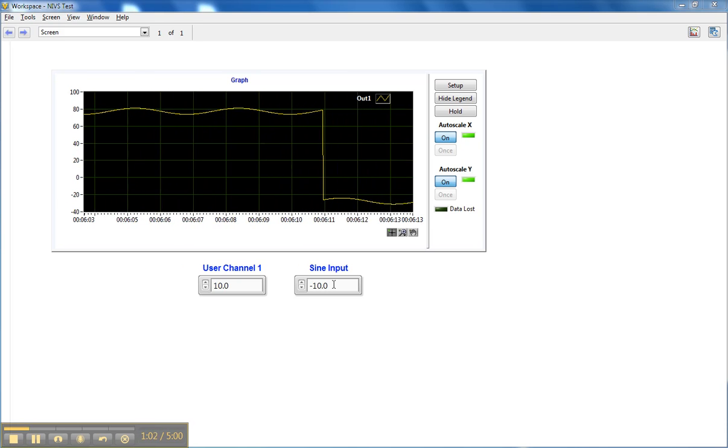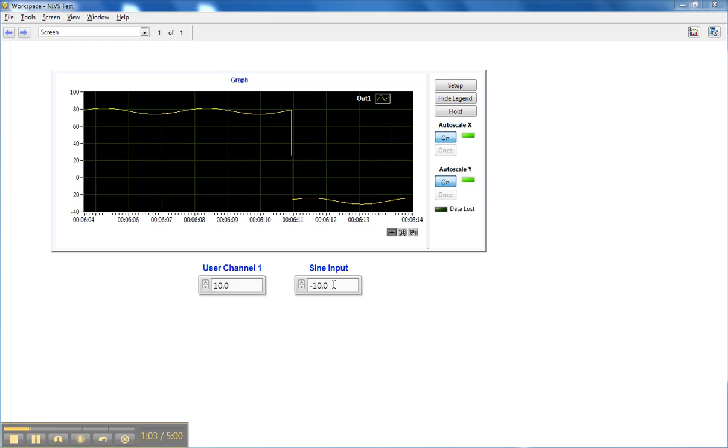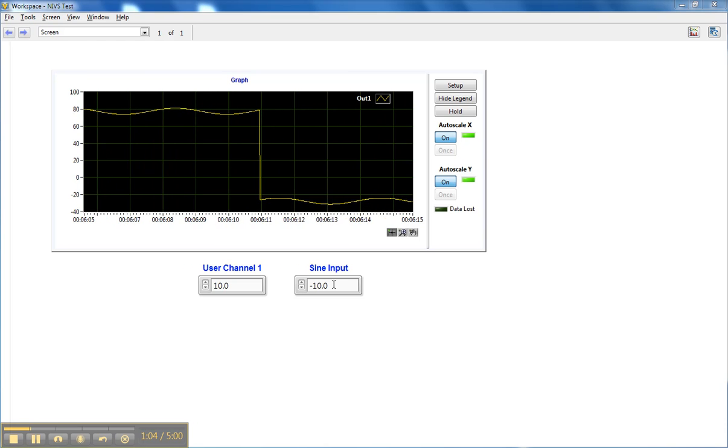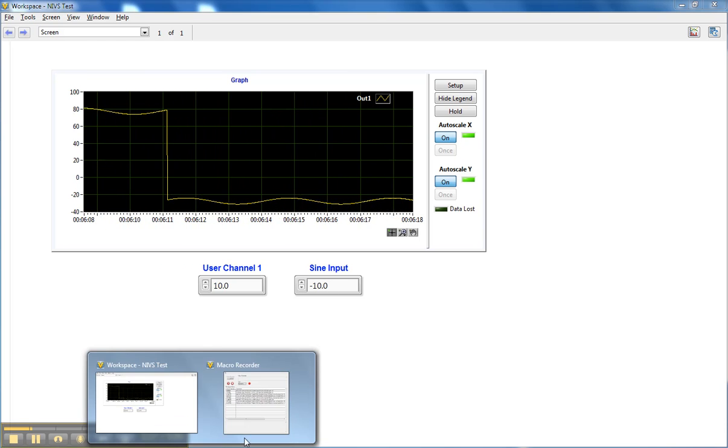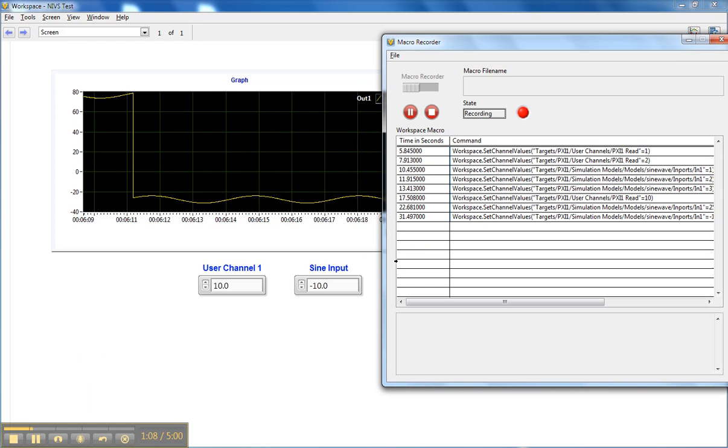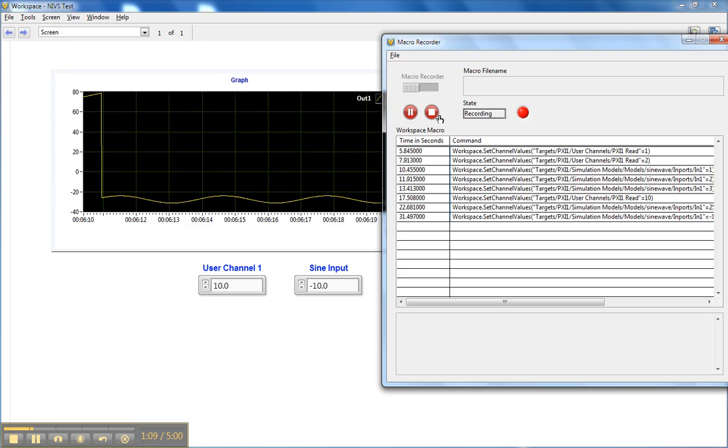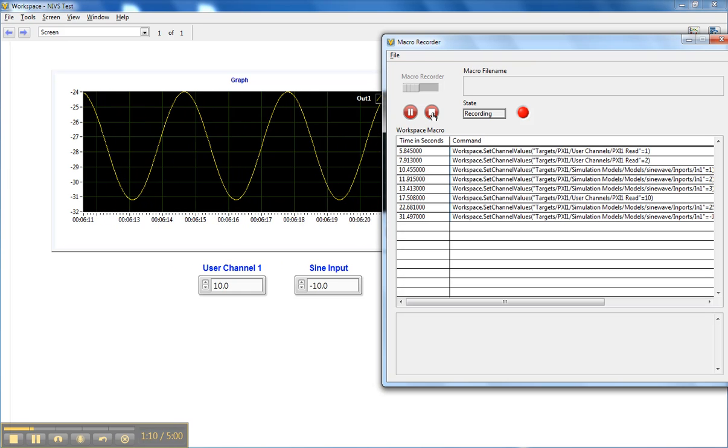So we're making some changes on the fly. Now we'll bring our Macro Recorder window back up, and we'll stop recording.